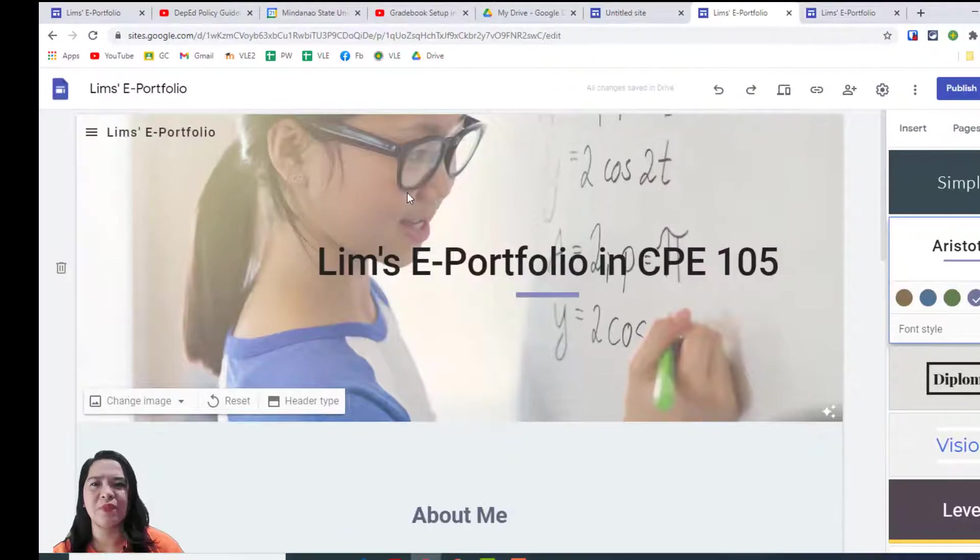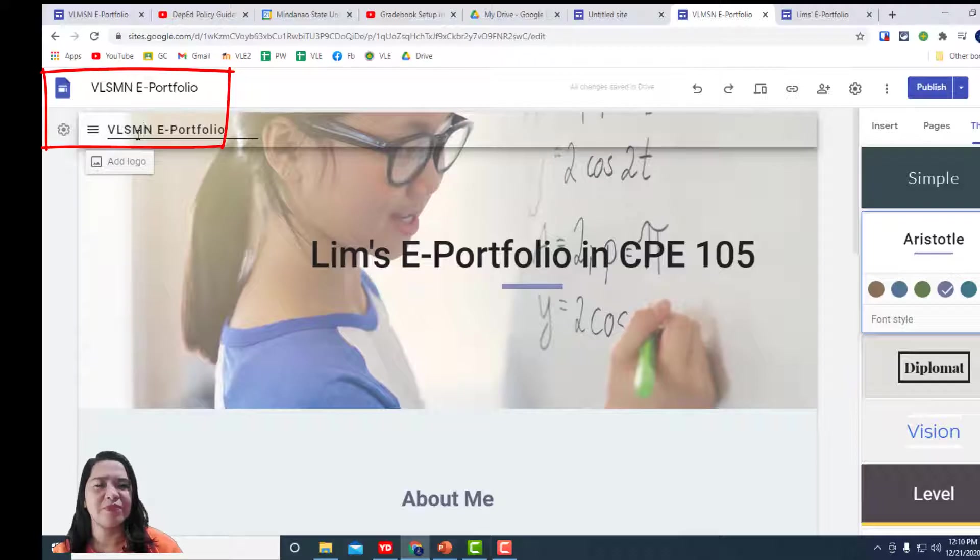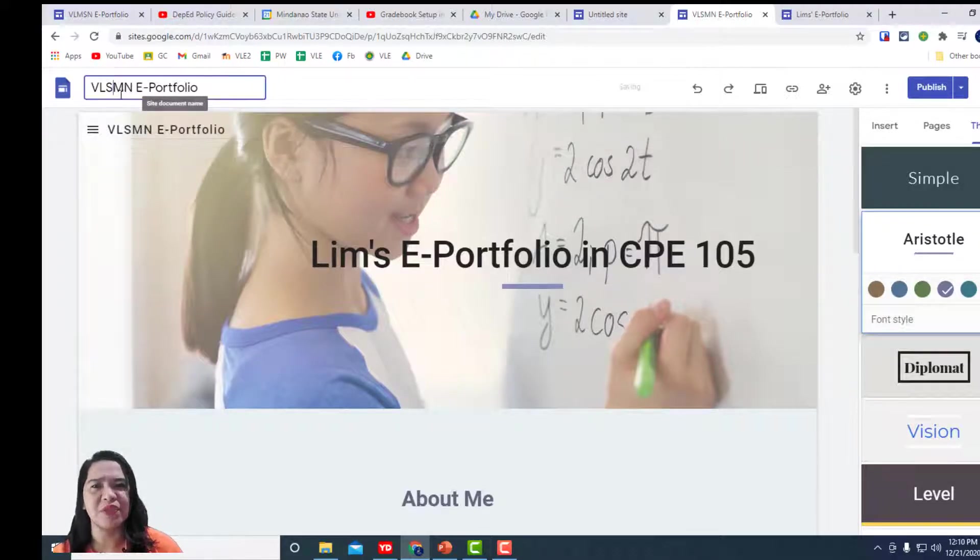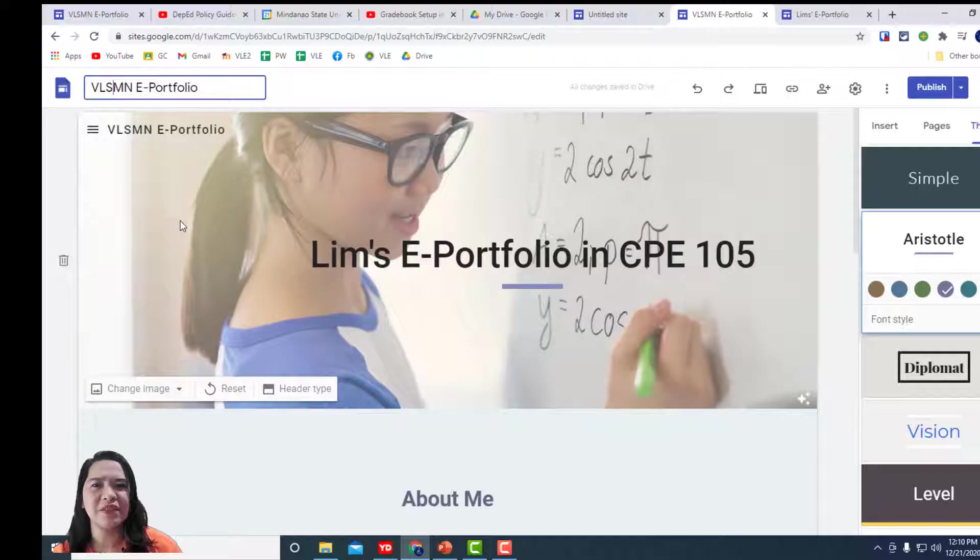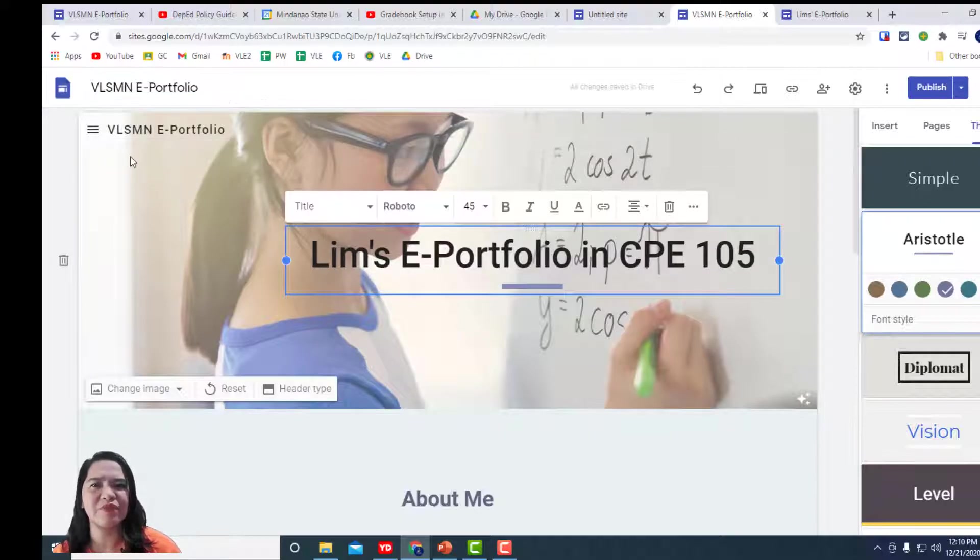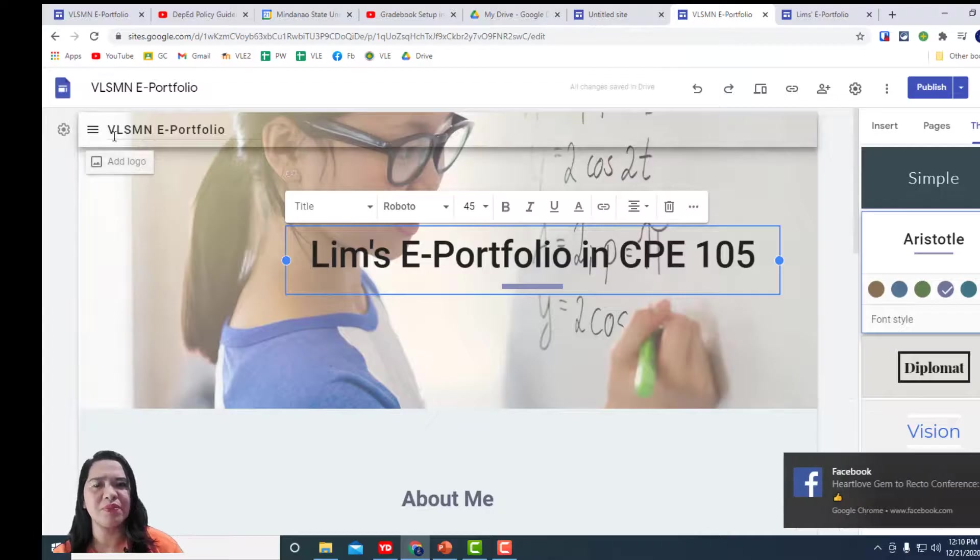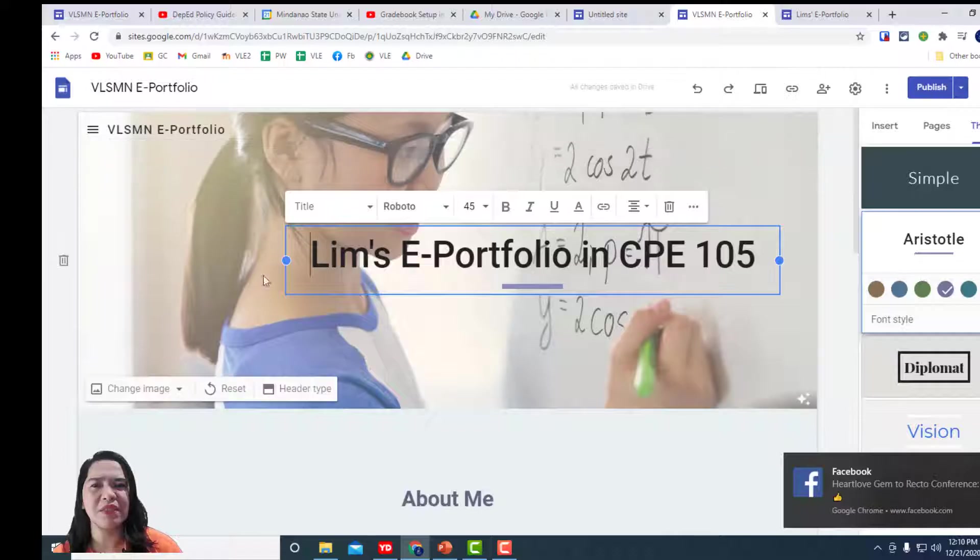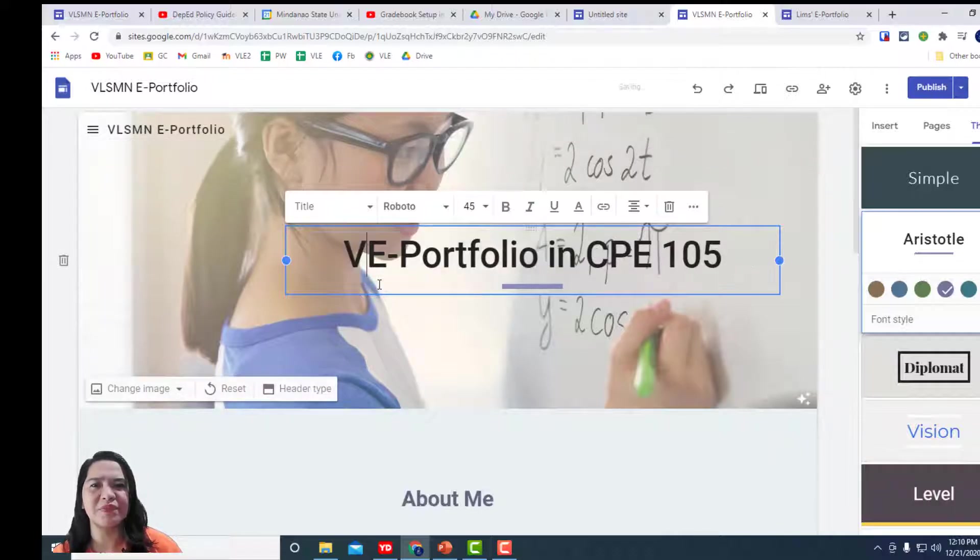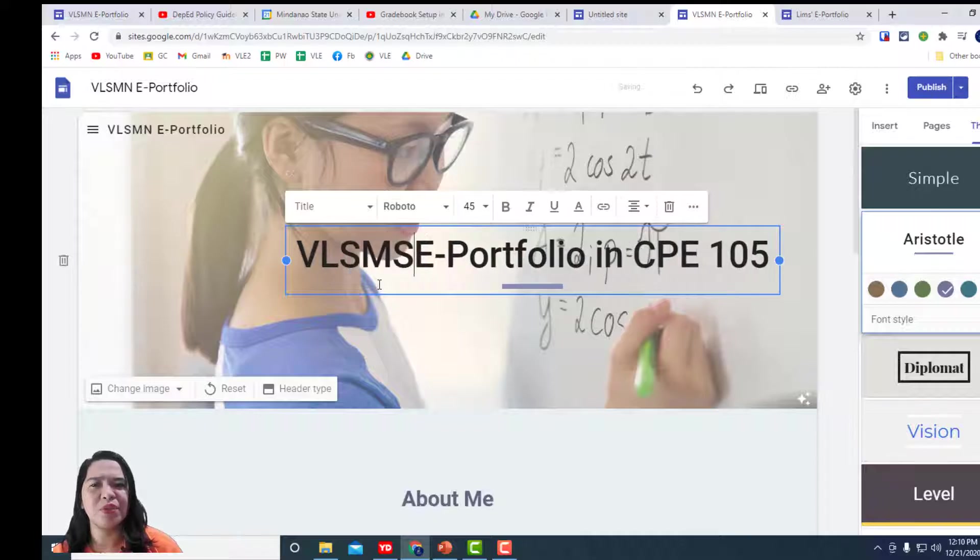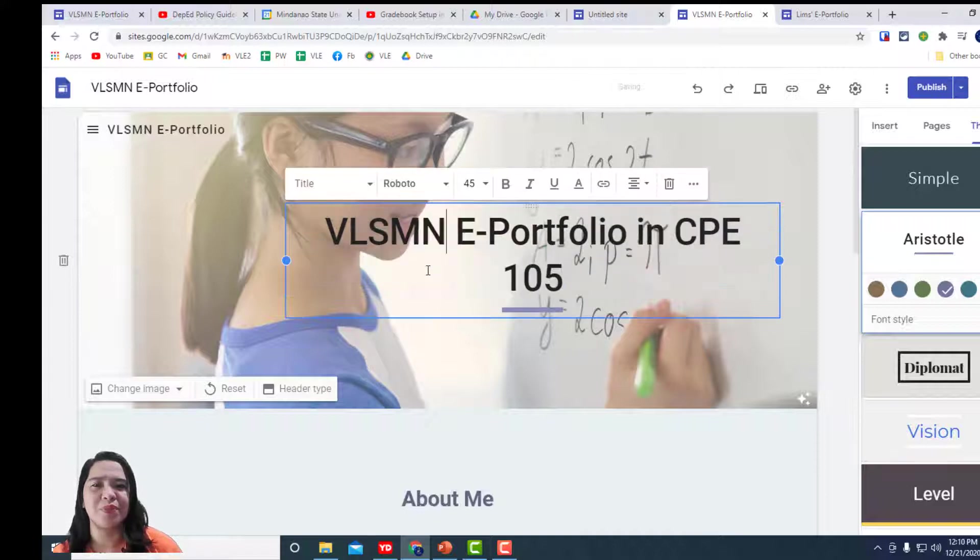Next, on top, we have the site document name. Give a name for this, let's call it BLMSN e-portfolio. So, that's our site document name. And now, we want to name the site itself where the viewer of the website is going to see. It's better to have similar titles so we will name it as BLMSN e-portfolio. We have chosen BLMSN as the initial of the name of the group.